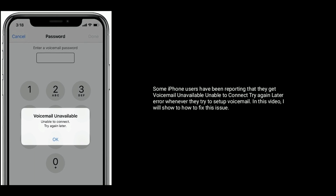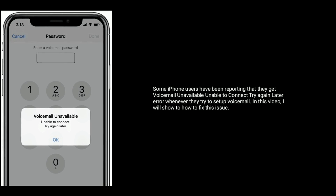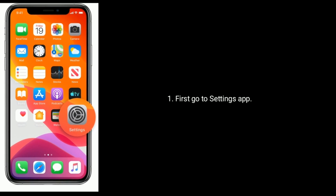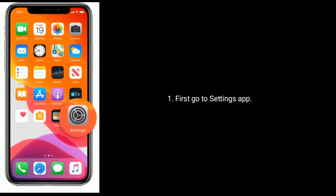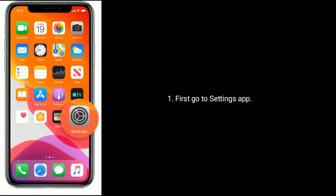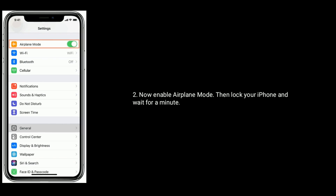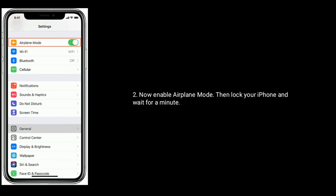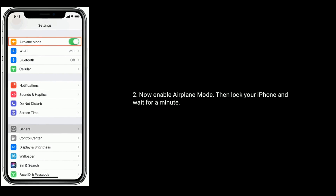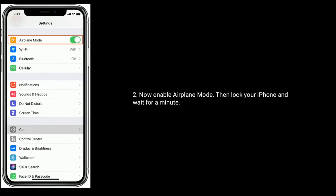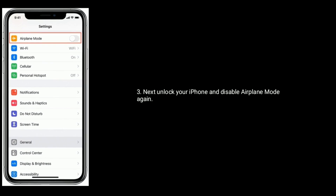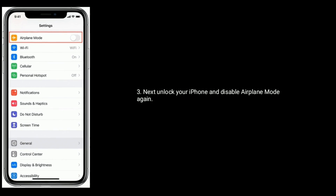Solution one is to enable airplane mode and disable it. First, go to the Settings app and enable airplane mode. Then lock your iPhone and wait for a minute. Next, unlock your iPhone and disable airplane mode again.